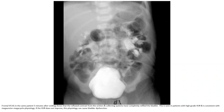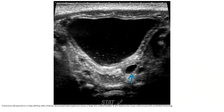If the VUR does not improve, this physiology can cause bladder dysfunction. Ultrasound of the same patient with small bladder shows a large smooth-walled bladder and left hydroureter with urothelial thickening.